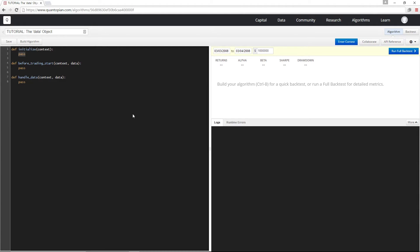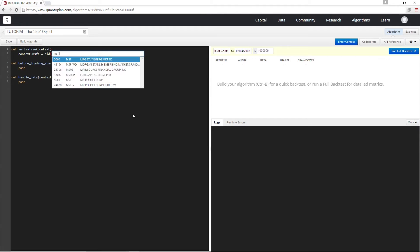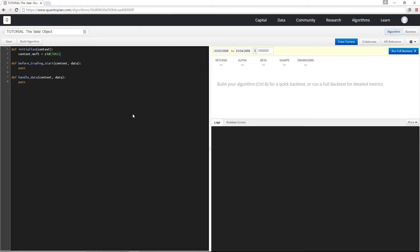To start out, I'm going to create a reference to the Microsoft security in initialize. And now in handled data, I'm going to use data.current.